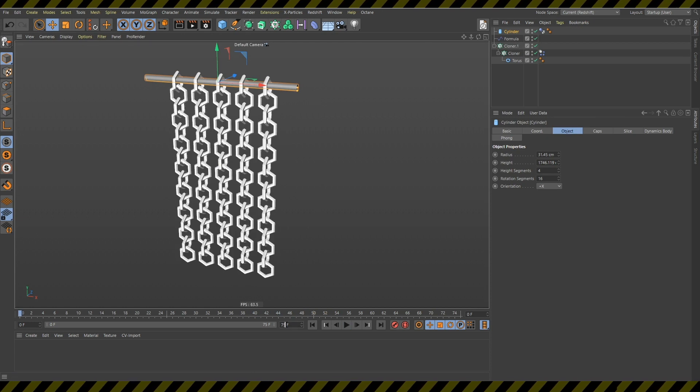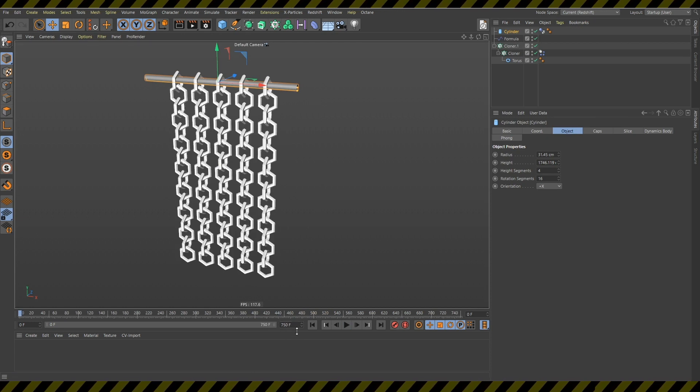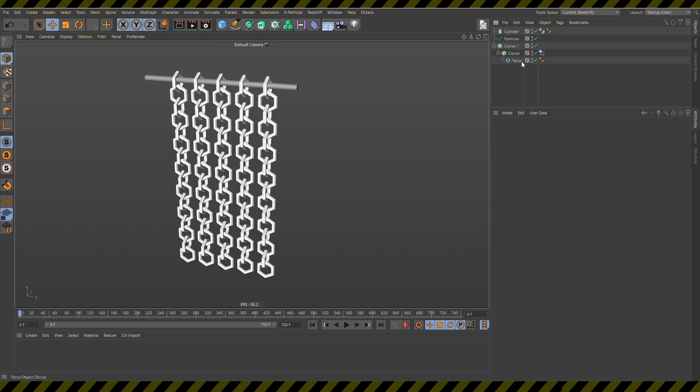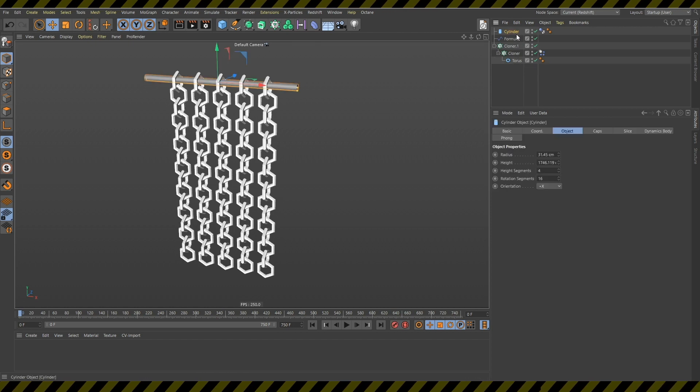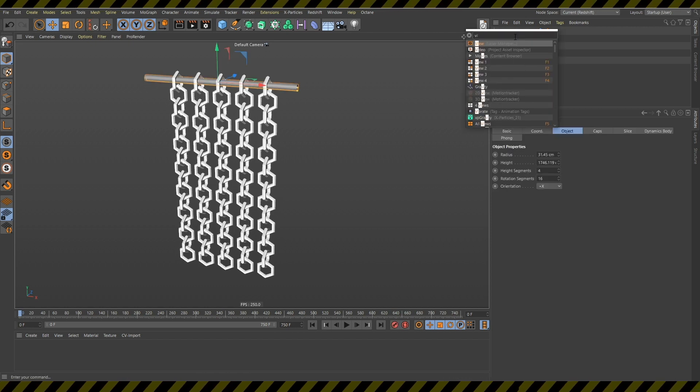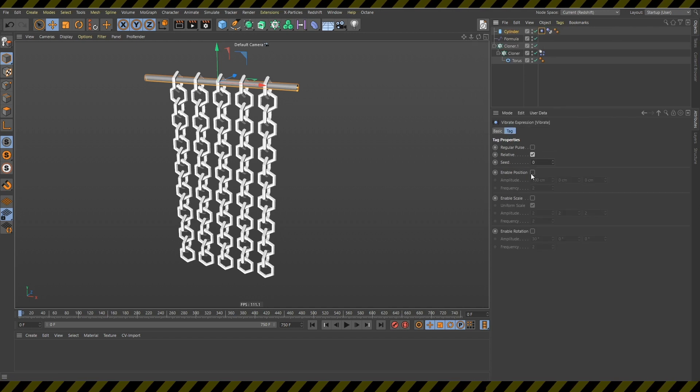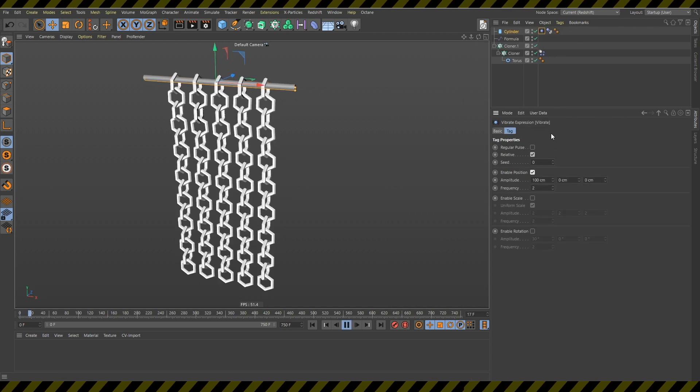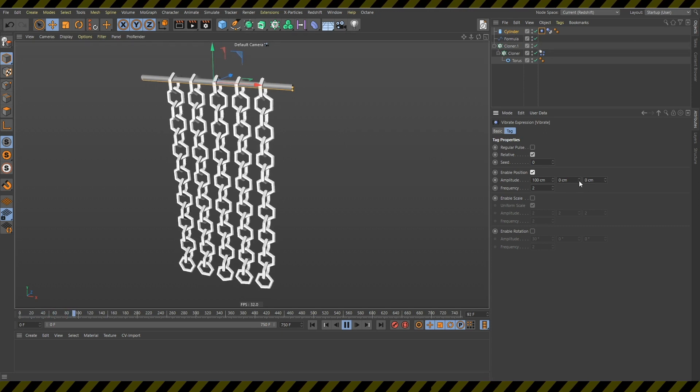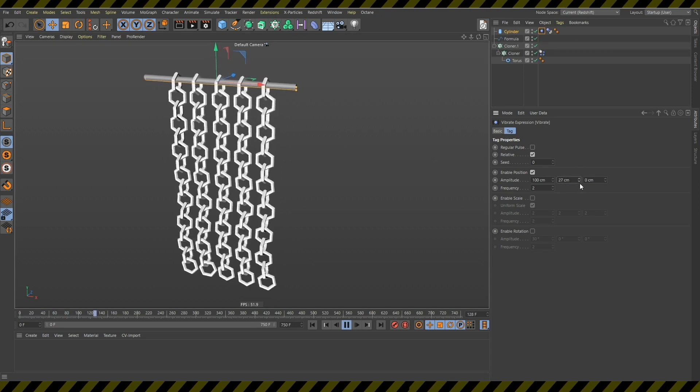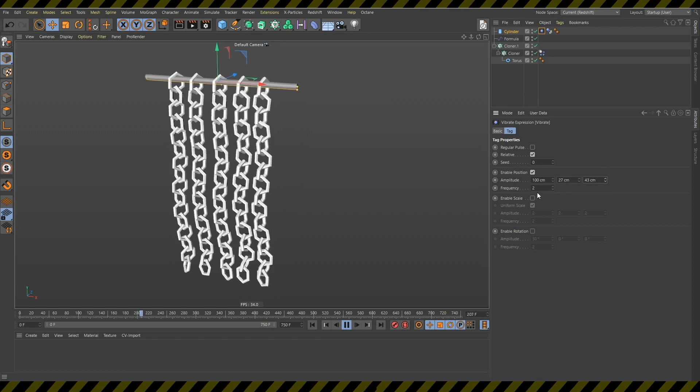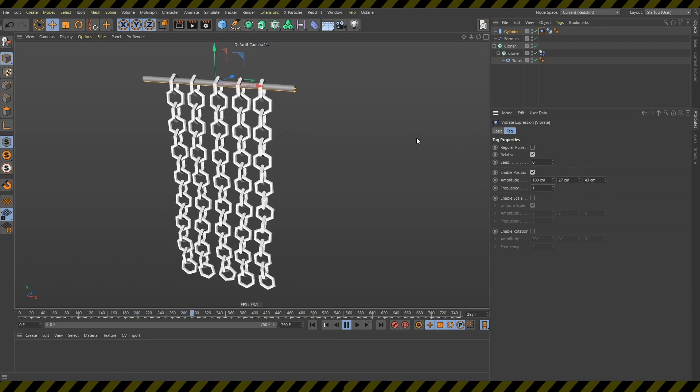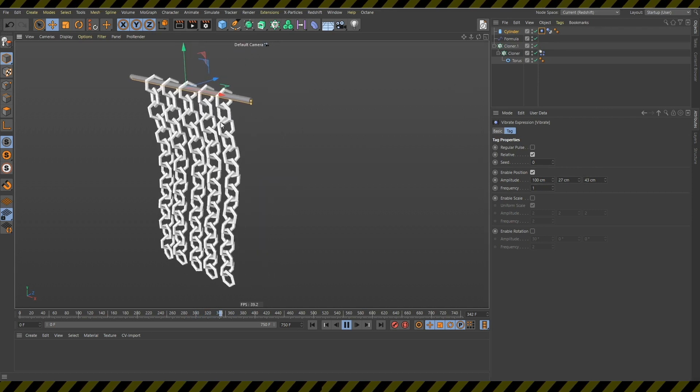And I can even increase this amount of these frames here. I can take this cylinder, I can add this vibrate tag to this. I can go in this position and now you can see that it's moving. I can increase this to something like 27 and here to 43 and change this frequency to one so it's not as fast.